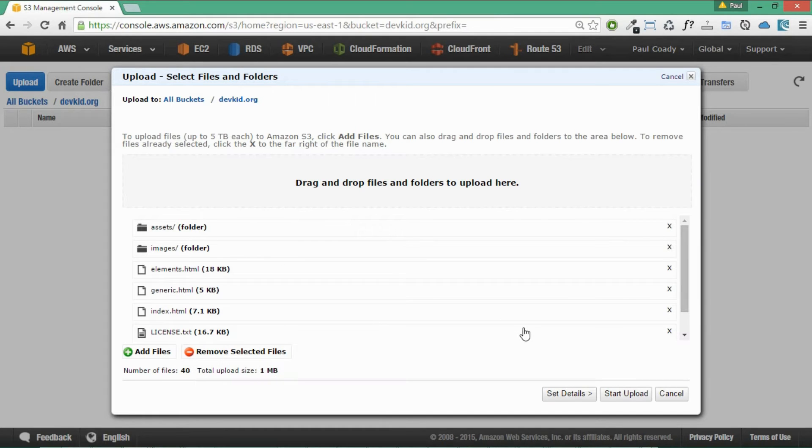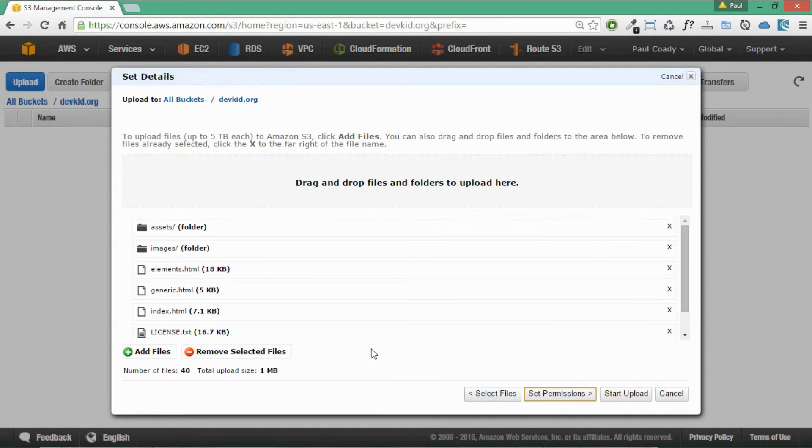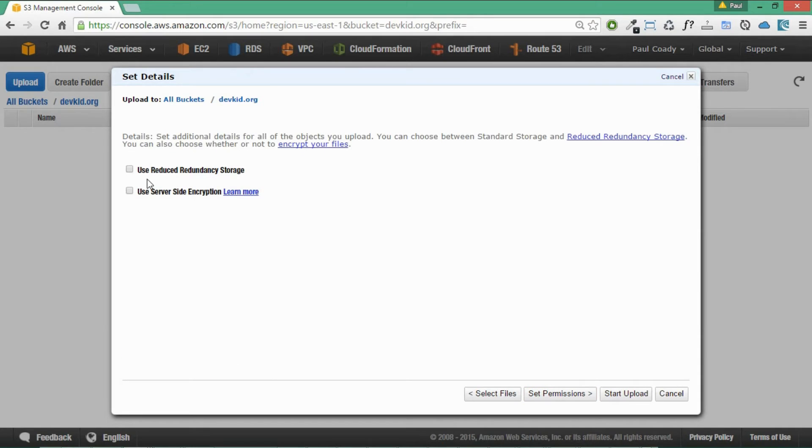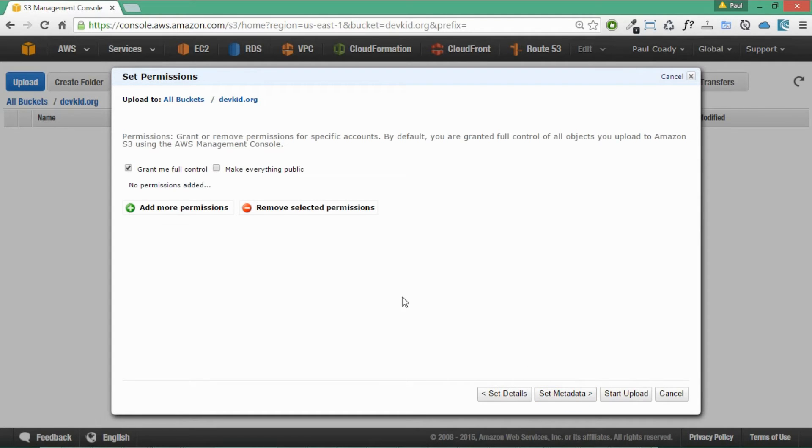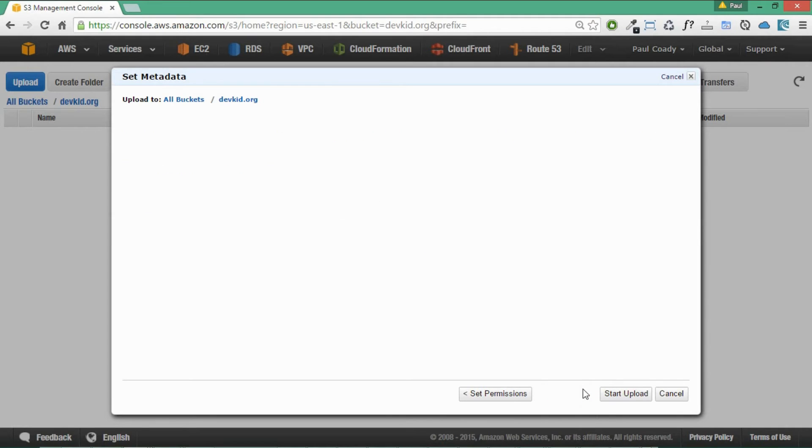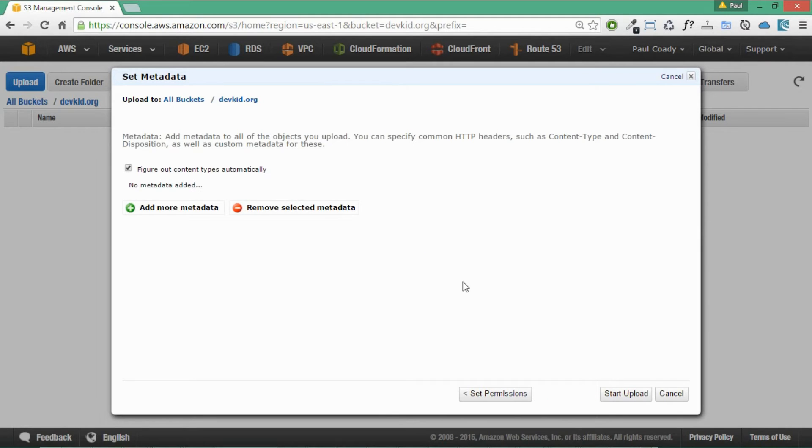Then we'll set details on there. We don't want to use reduced redundancy or server-side encryption, so we'll leave that as it is. Setting permissions. We want to upload this as public. We want everyone to be able to see. That's not a problem there. So make everything public. That's fine. Set metadata. We don't need to do anything there. And now we just click on start upload.